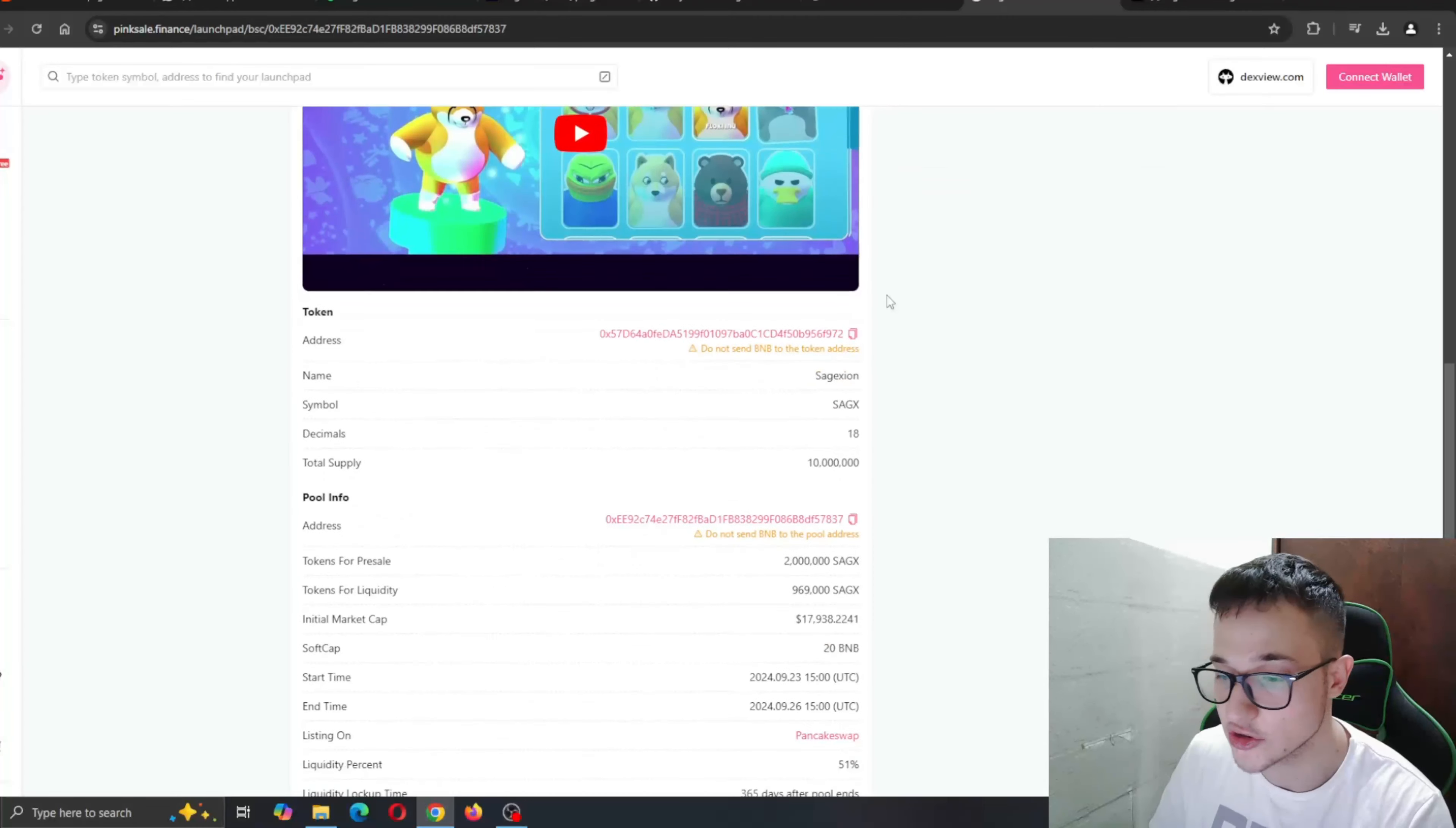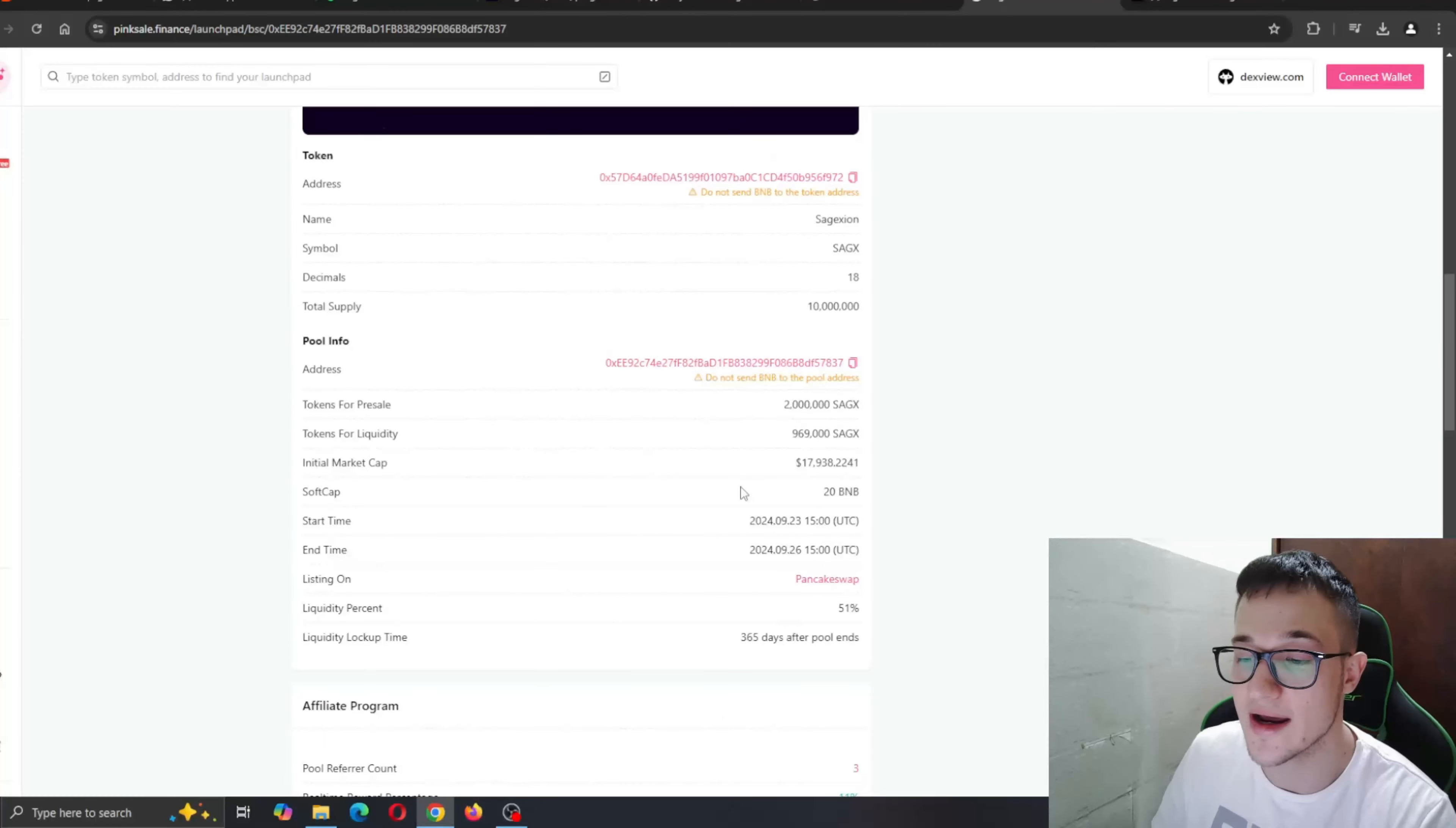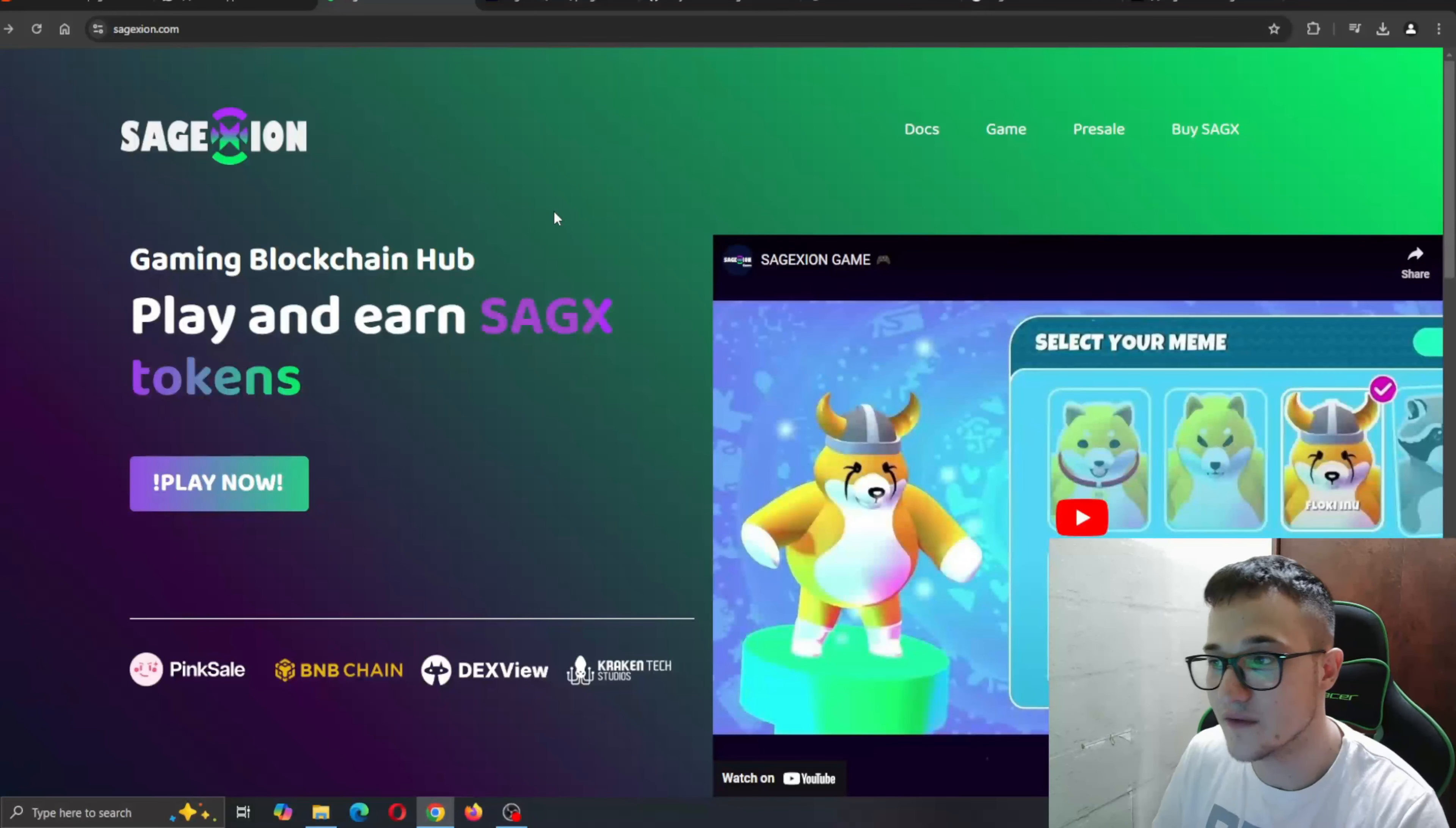Once it goes live, this is a project that is going to explode. Here you can take a look at the liquidity percent, start time, end time. All the info that you need is right here. So go ahead and check it out for yourself to see how it all works. If you're interested, connect your wallet right here and get started with getting in the project.